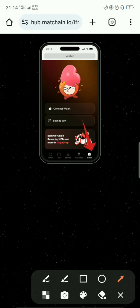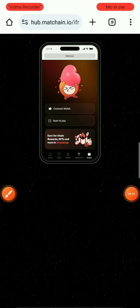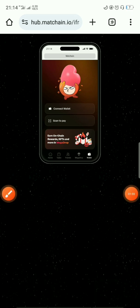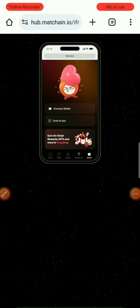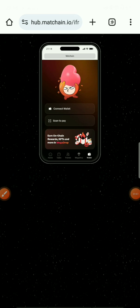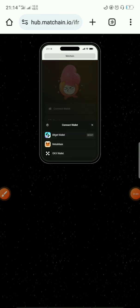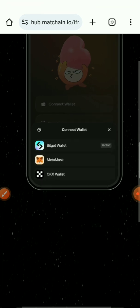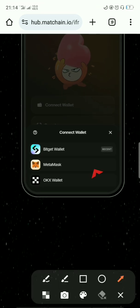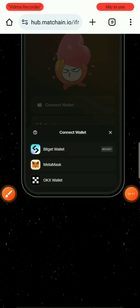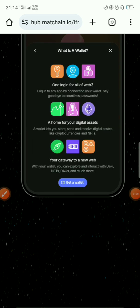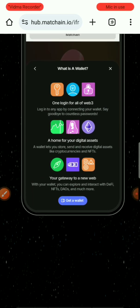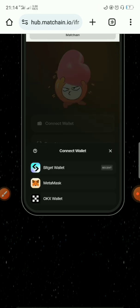So when you come to the wallet section, this page will appear and once it appears, click on 'Connect Wallet'. Once you click on connect wallet they will show you the different wallet options. Click on this question mark icon and they are now showing the options here.